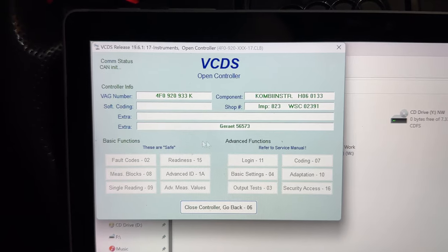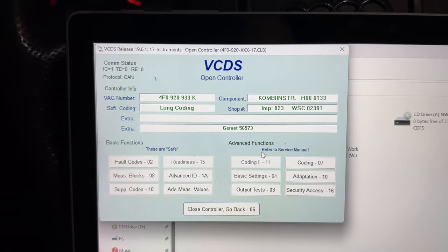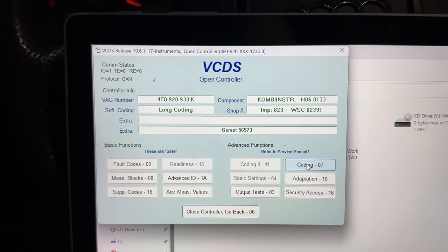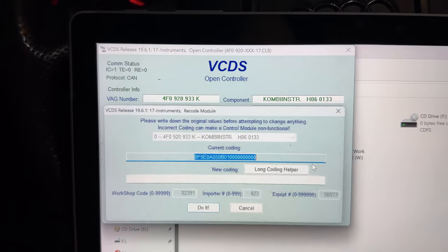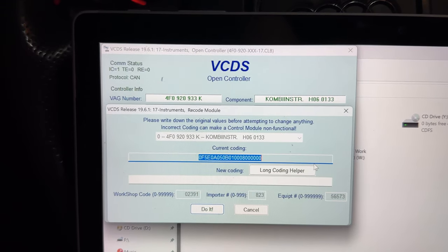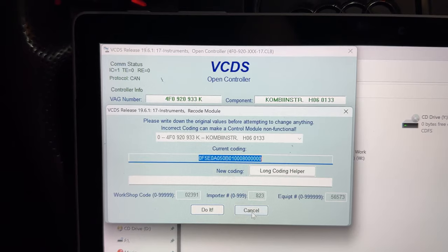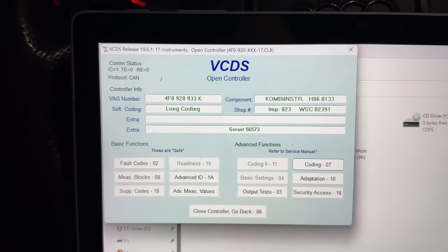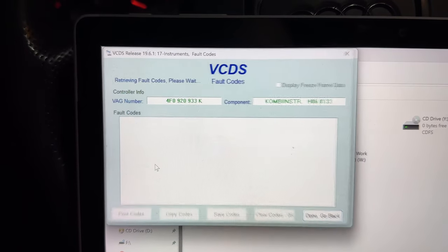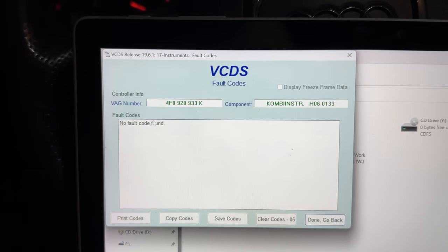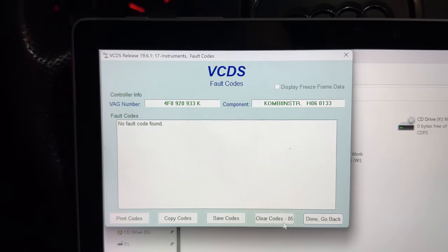Before we go to coding, we should go to fault codes and see if there are no stored fault codes.